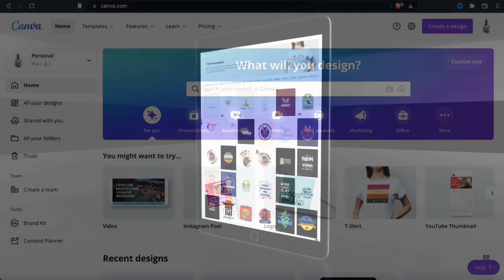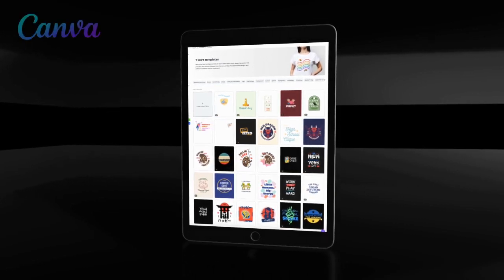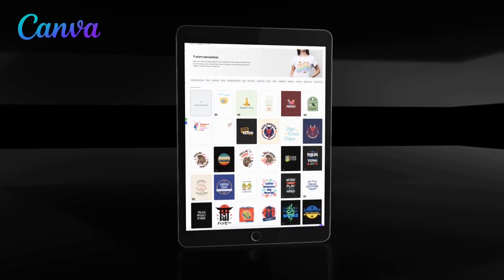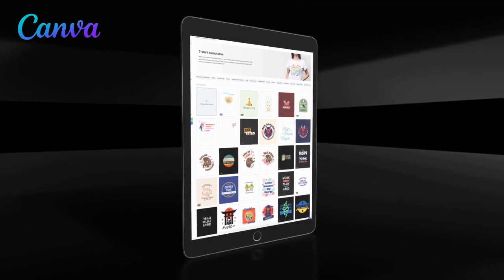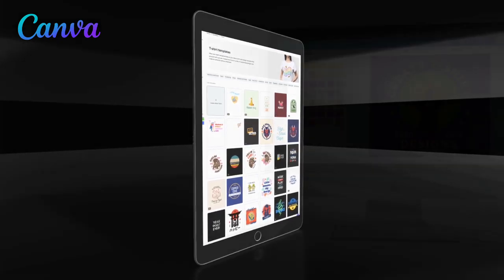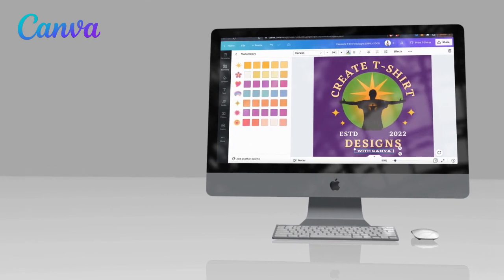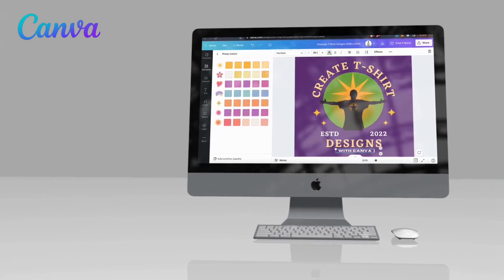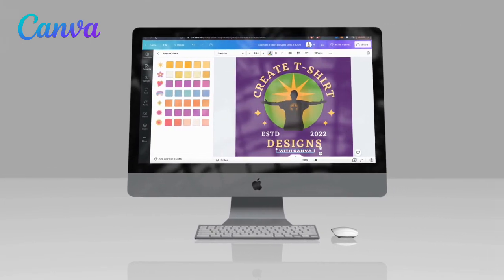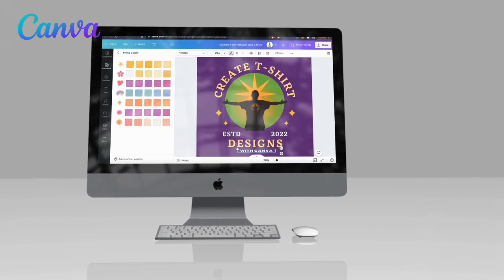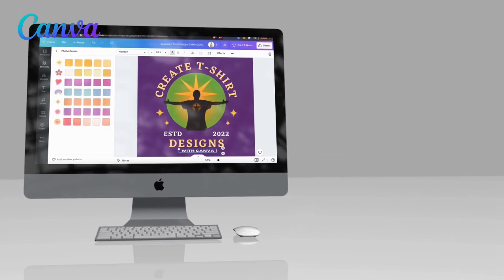If you're looking for a quick and easy way to create t-shirt designs, whether it's just for fun or you're growing a print-on-demand business, Canva provides you with everything you need to get the job done. Whether you're an experienced designer wanting to streamline your design process or a complete beginner looking to get started, the templates and tools available on Canva will give you a powerful way to create eye-catching designs fast.